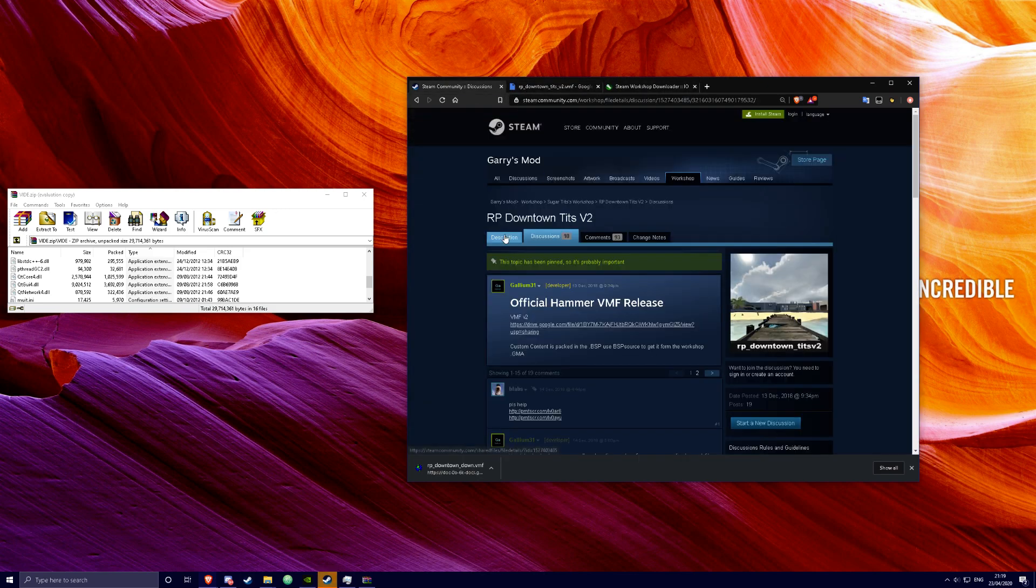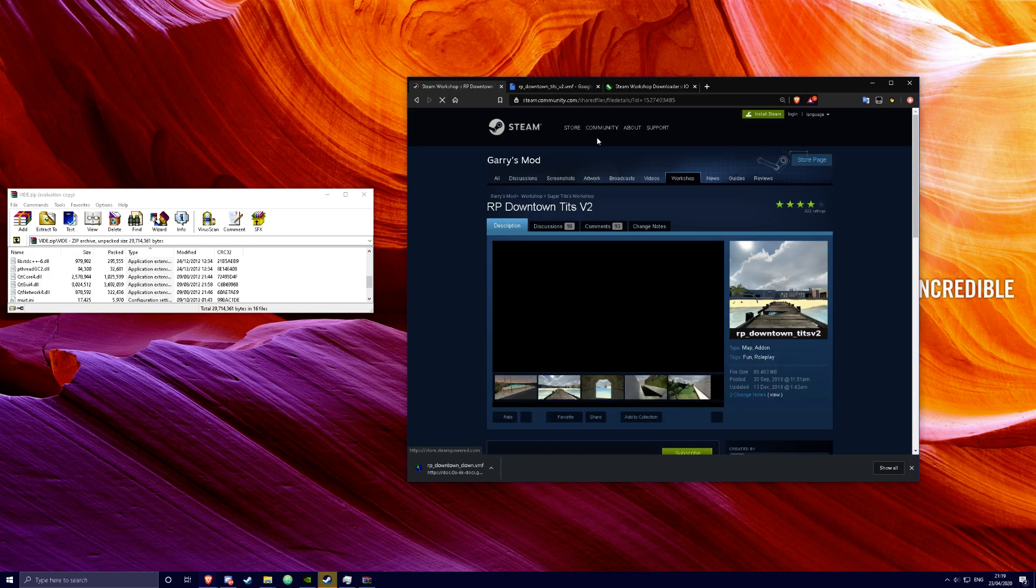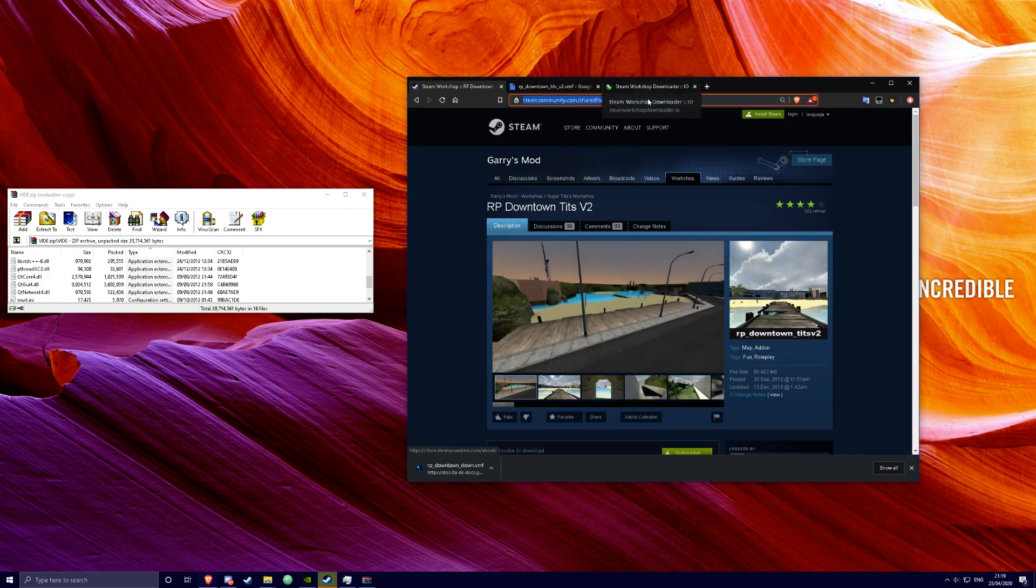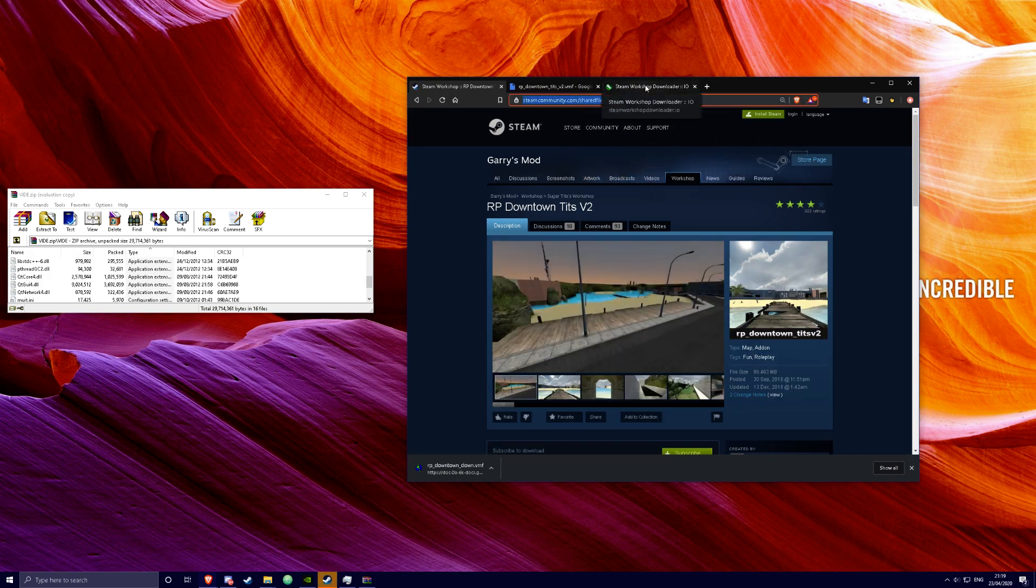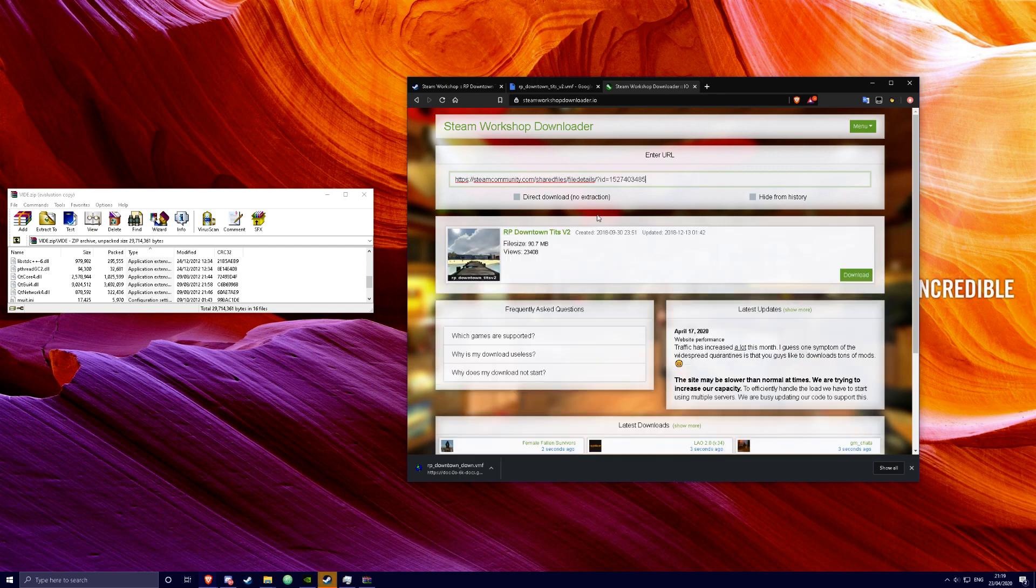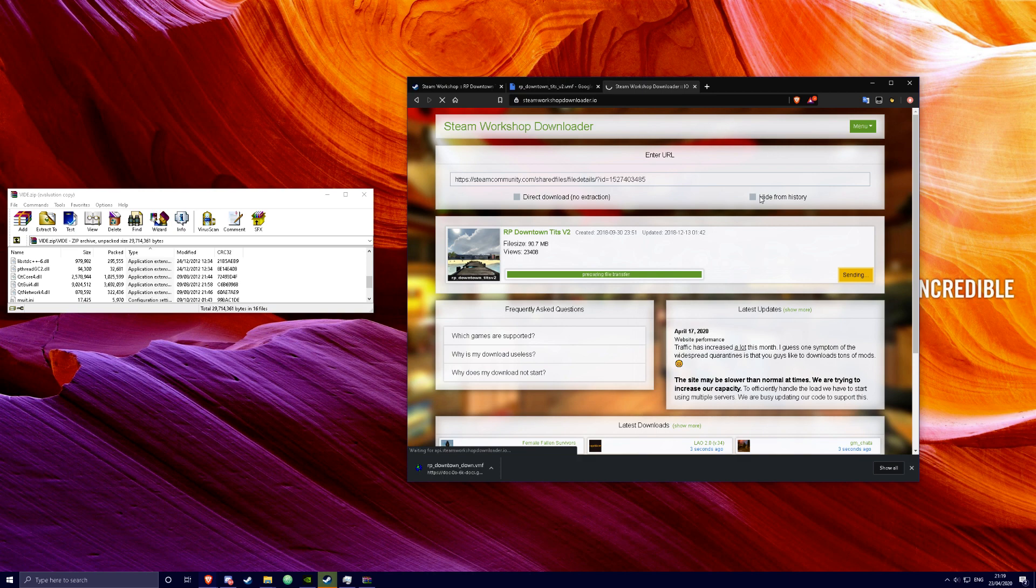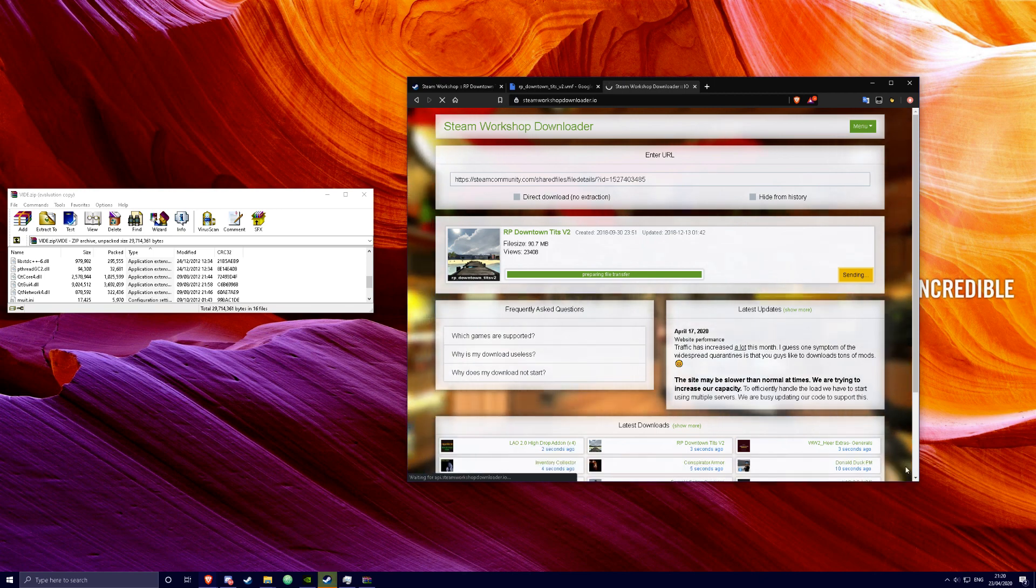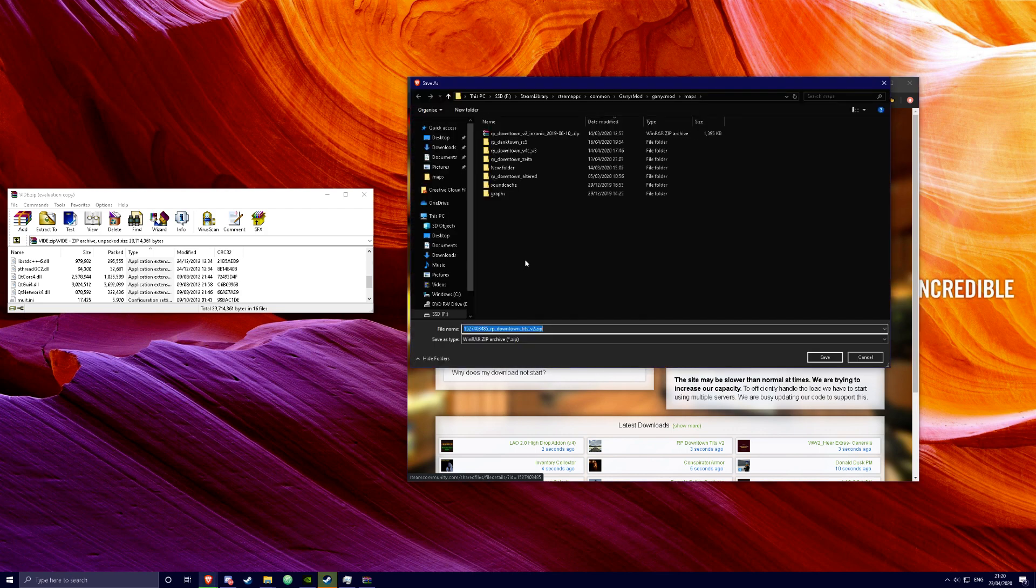You're going to want to go to the page of your downtown. And copy this link and paste it in here. Download. It should just take a second. And after it's done downloading you just want to save it. So I'm just going to save it here.